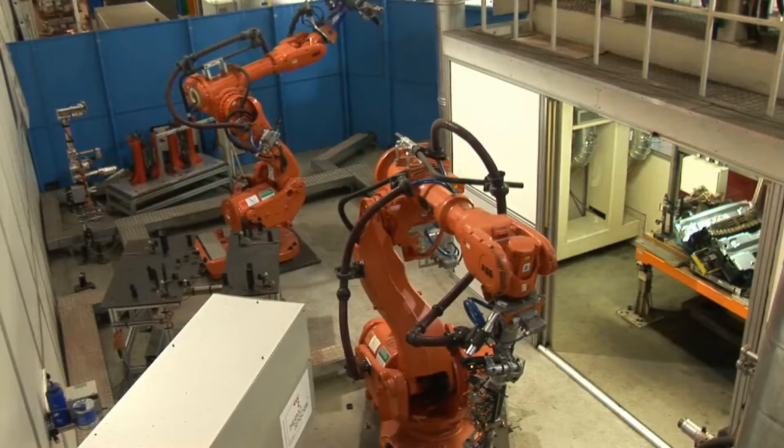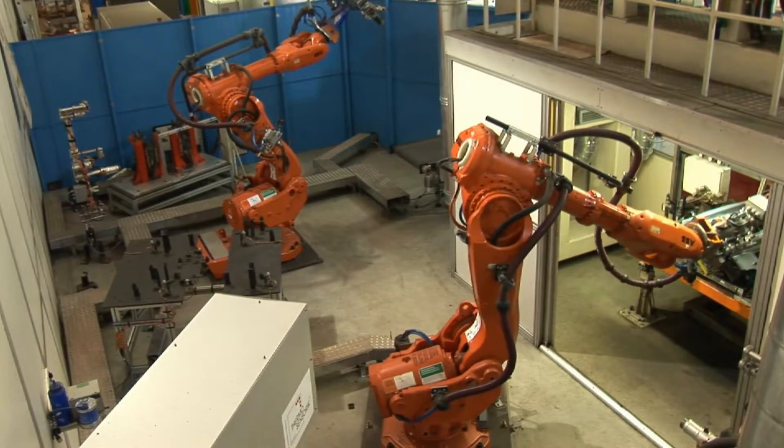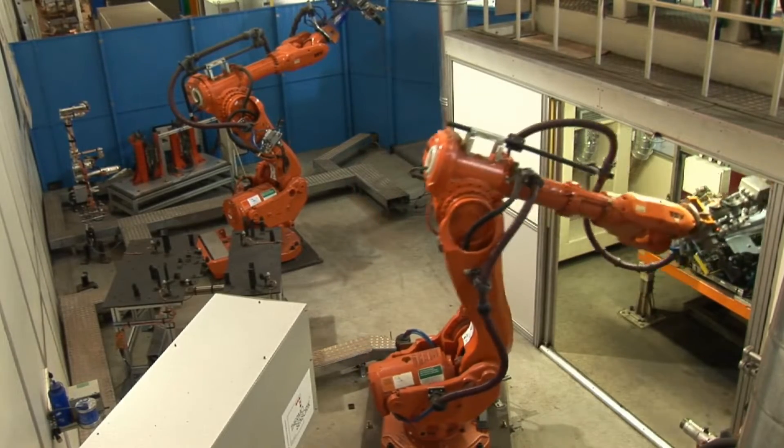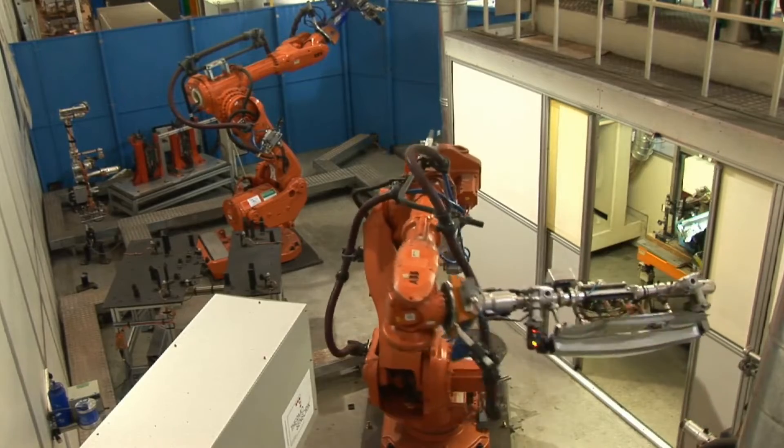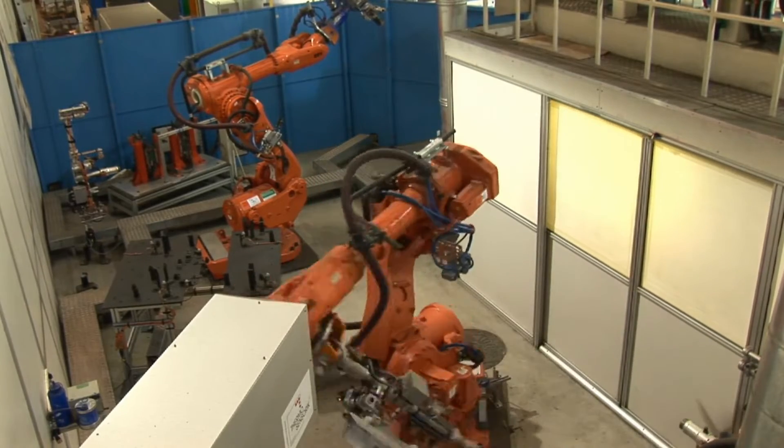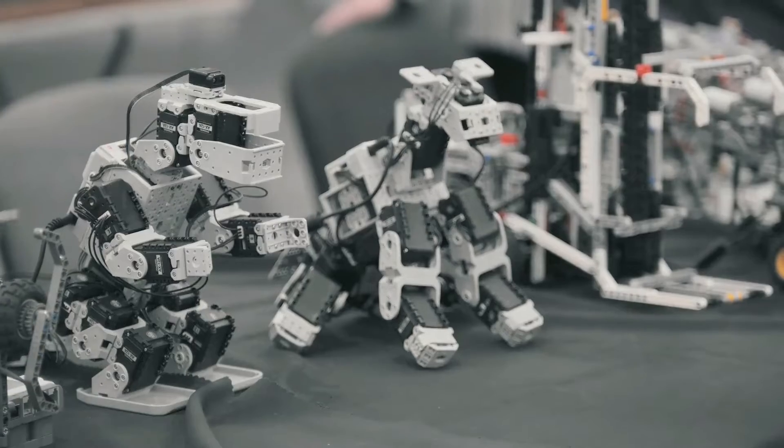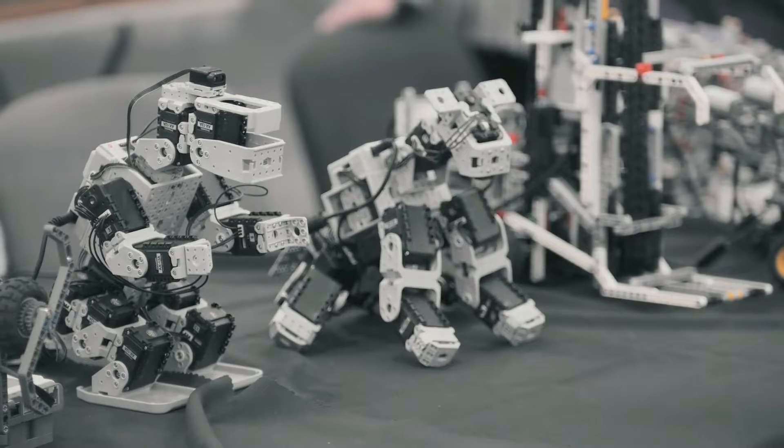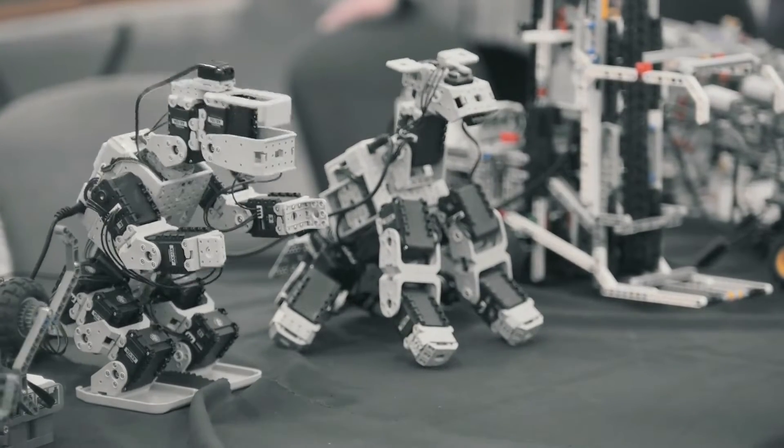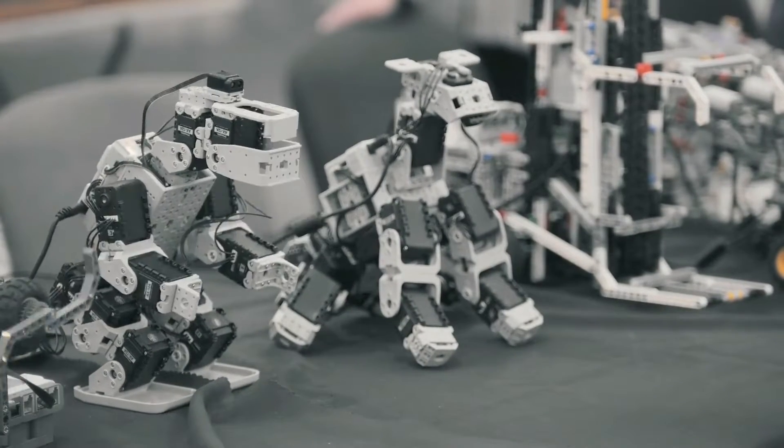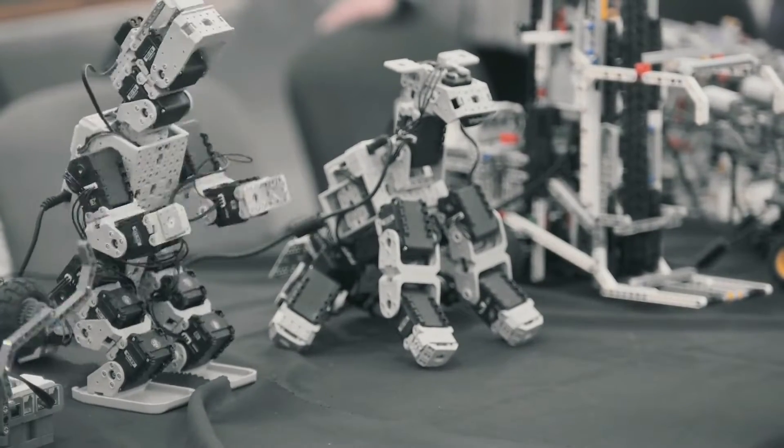Delving deeper into mechatronics, we discover systems that harmonize precision engineering with intelligent design, exceeding their individual functions. Central to this integration is the concept of intelligent machines—ones that understand their environment and autonomously adapt.